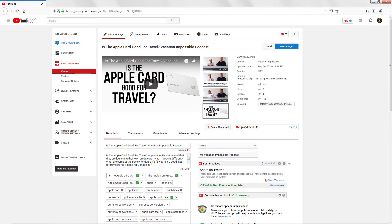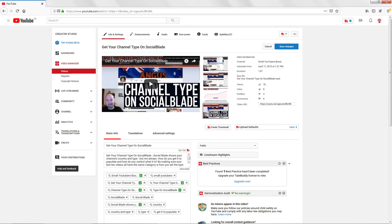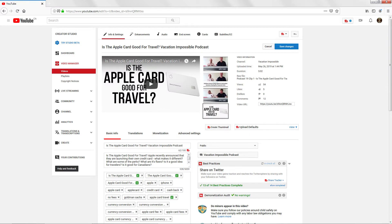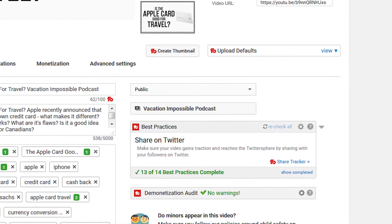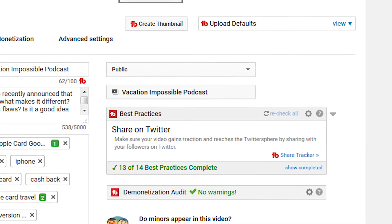You get Best Practices on your video upload screen and in your video edit screen that, instead of these 8, has 14 best practices if you have the paid version of TubeBuddy. If you have the free version of TubeBuddy, you'll get 3 on those screens. When you're editing a video, in the bottom right-hand corner, you'll see the Best Practices box that is part of the TubeBuddy browser plugin.